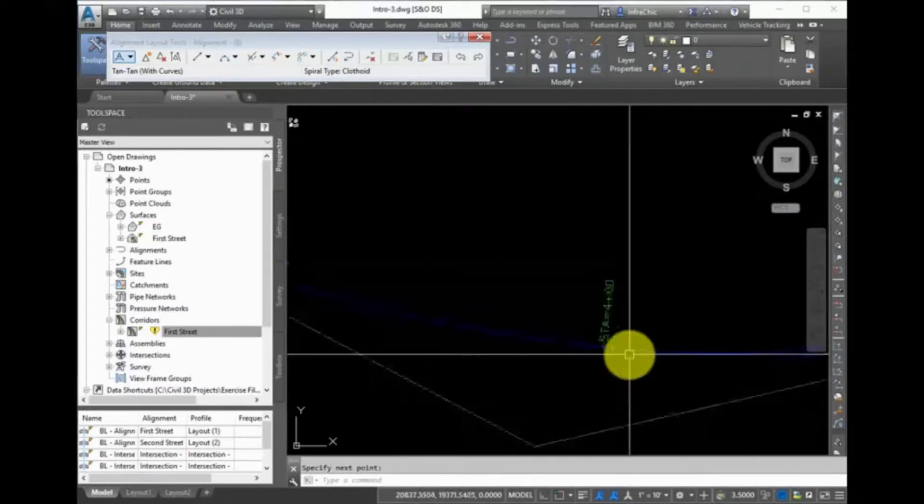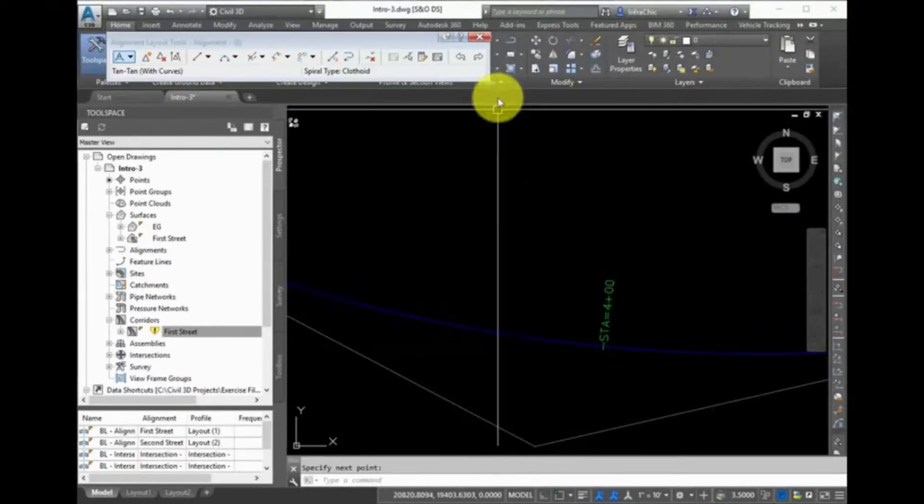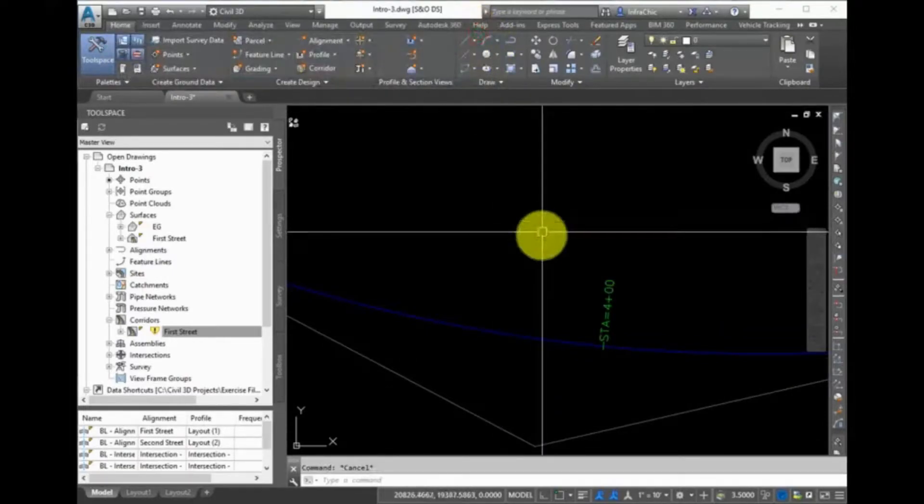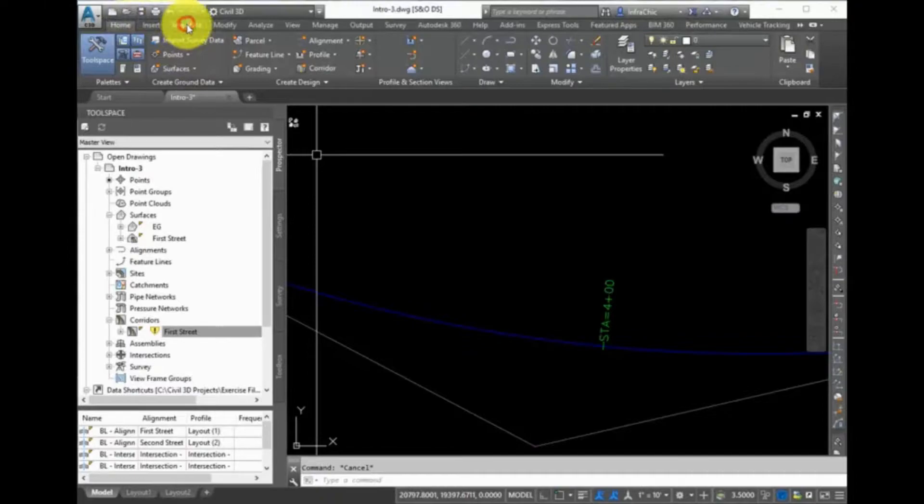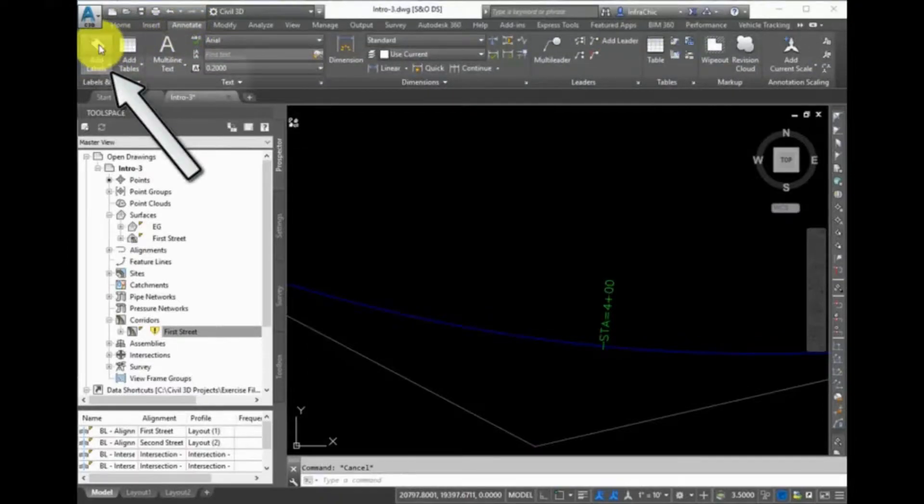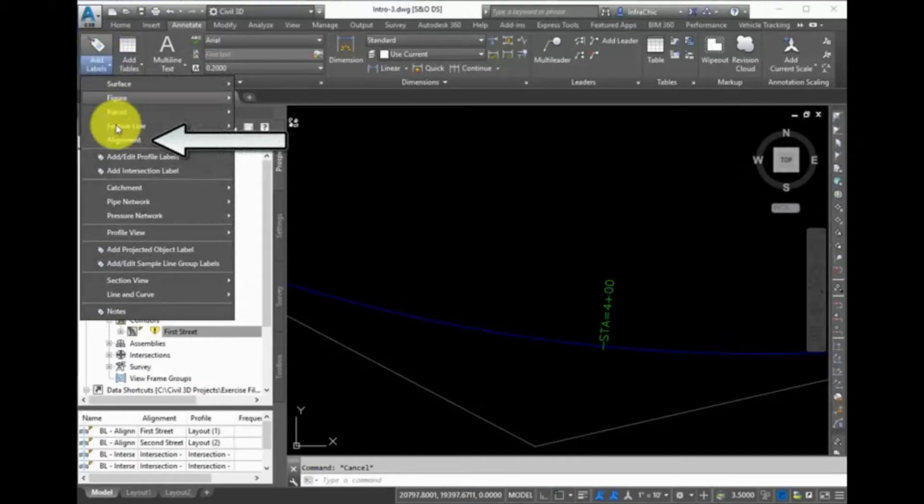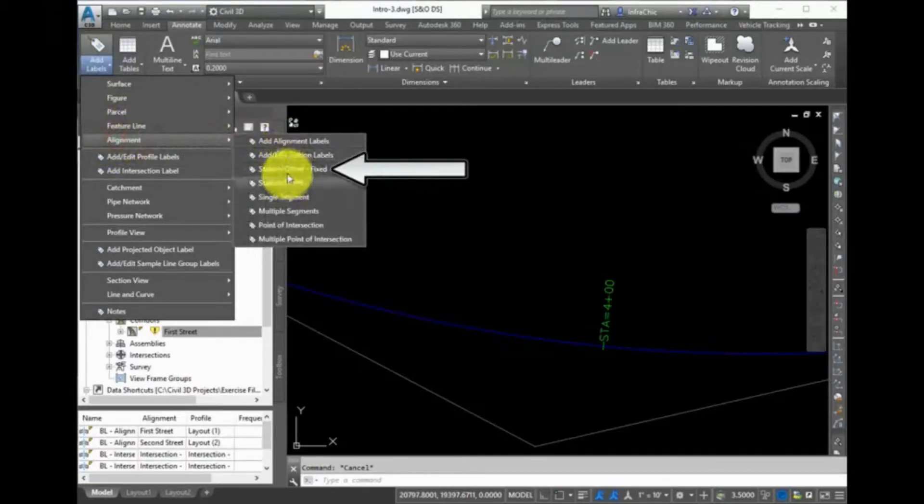You can also add additional labels to this alignment. For instance, perhaps you want to add a Station Offset label. On the Ribbon, Annotate tab, Labels and Tables panel, expand Add Labels, and select Alignment Station Offset Fixed.